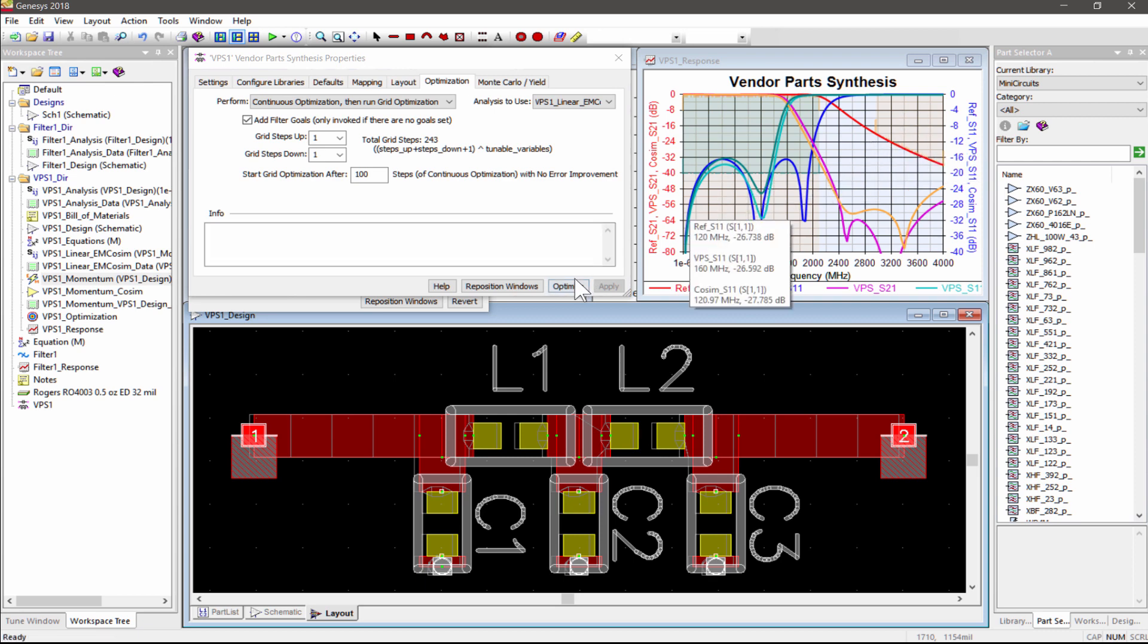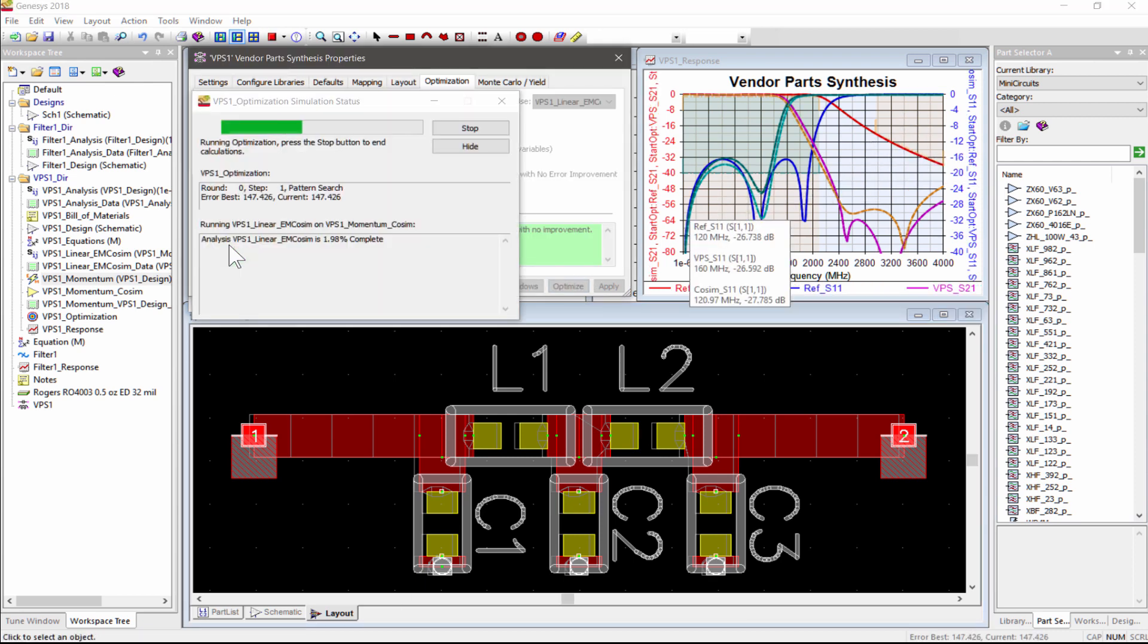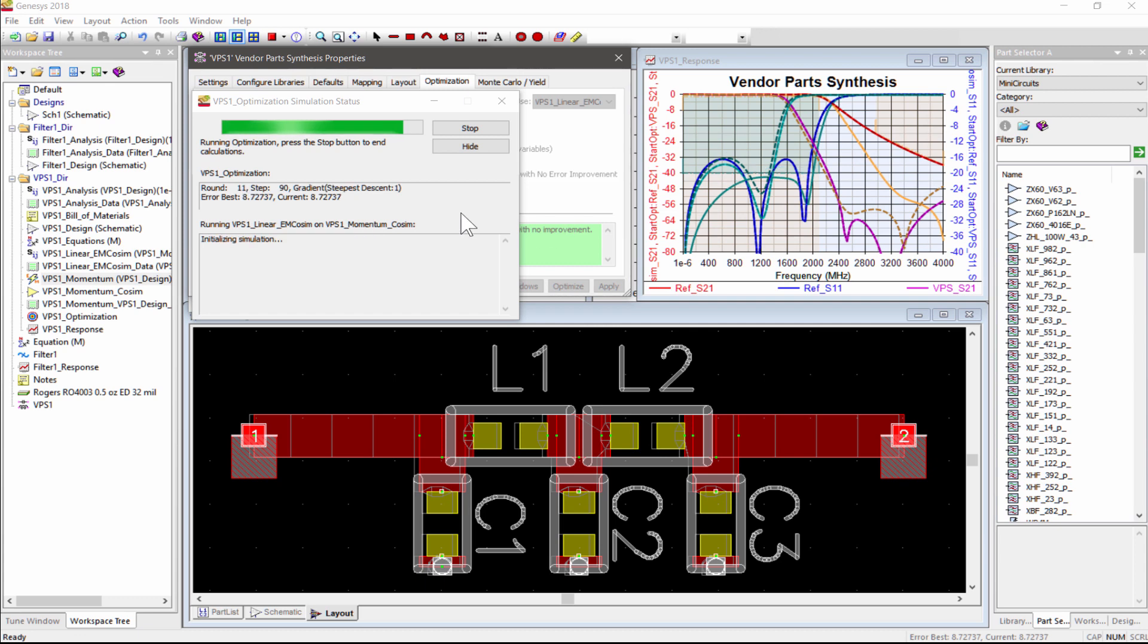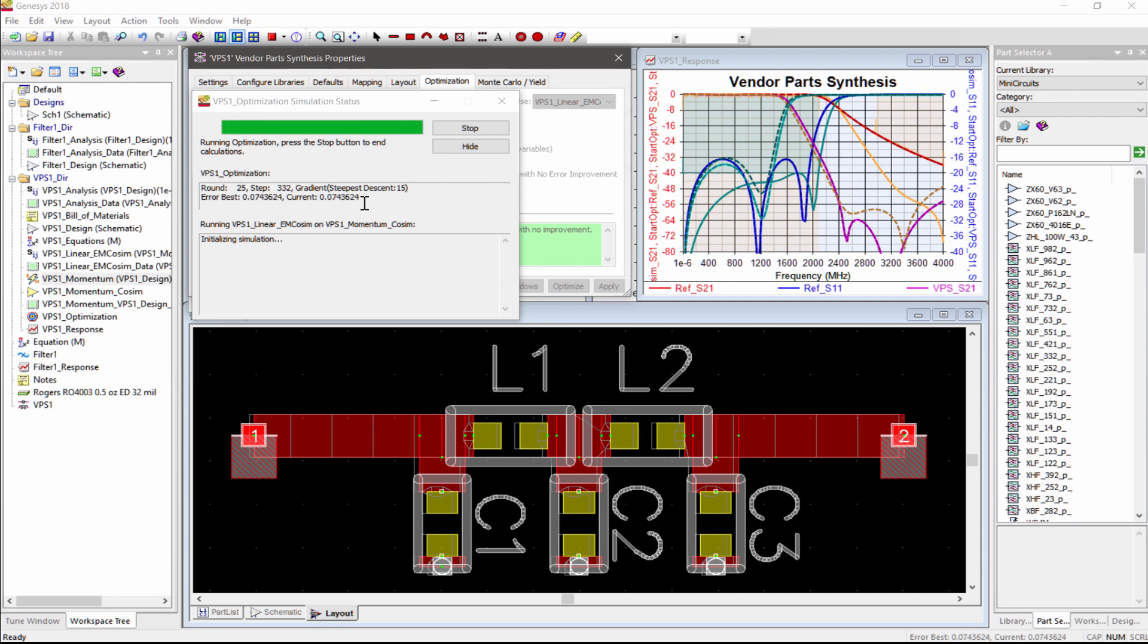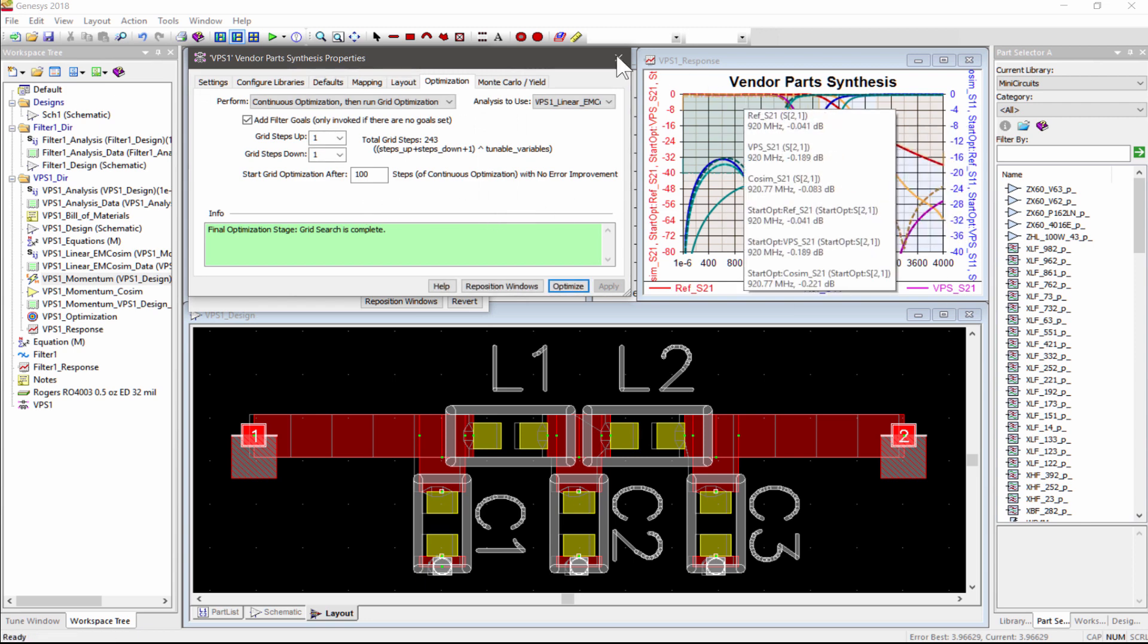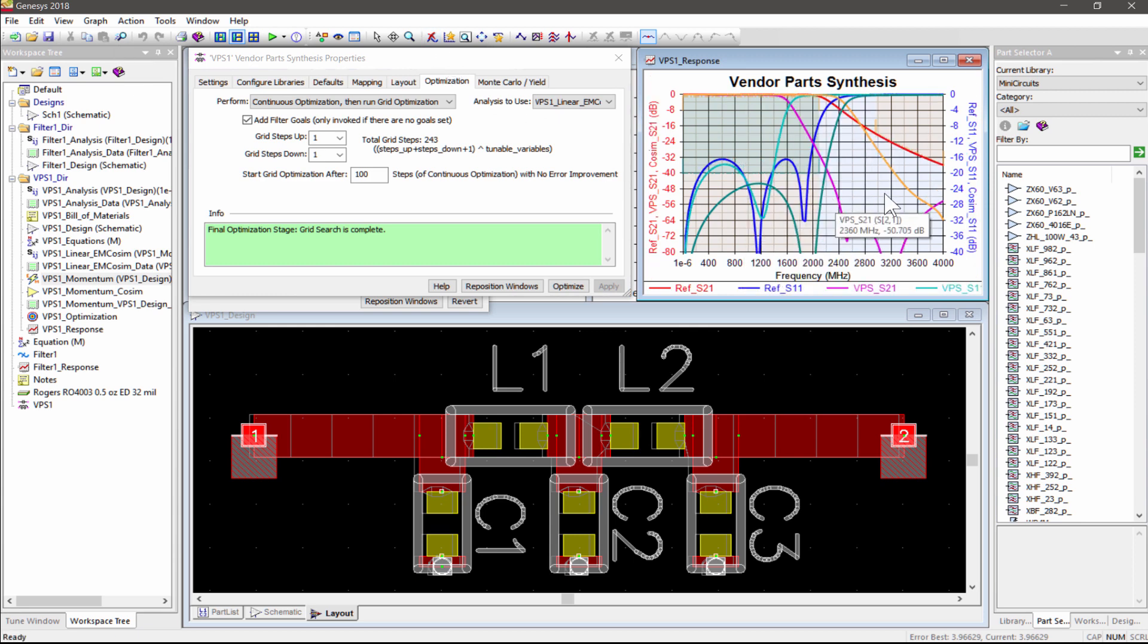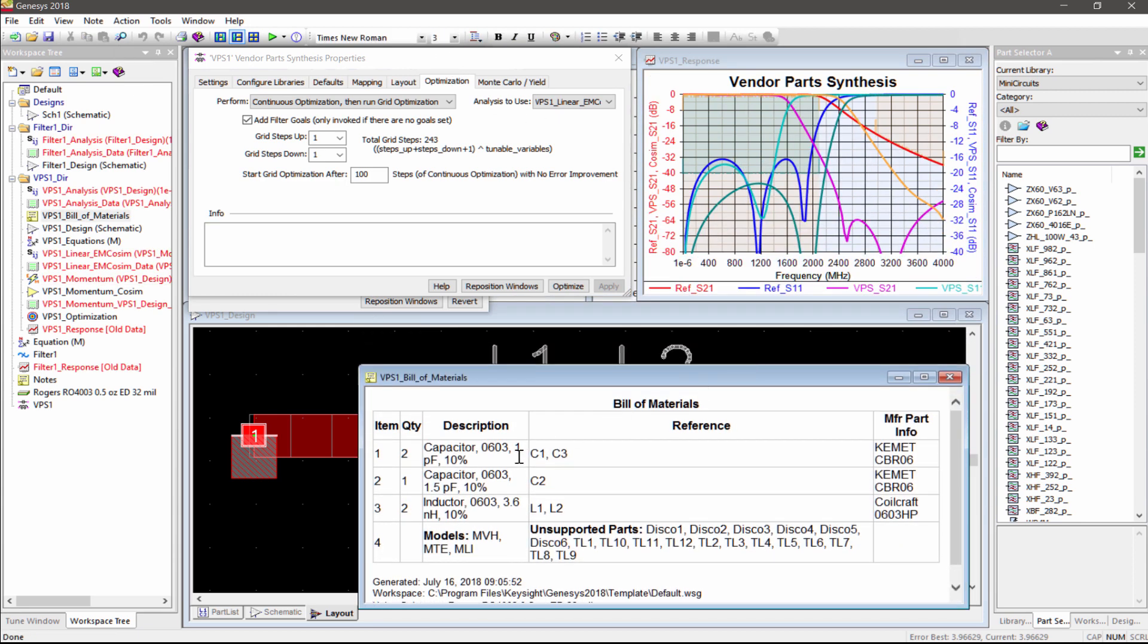Now we are ready to launch the optimization by hitting the Optimize button. You can see in the Optimization Status window that a gradient or pattern search is used initially to find the starting values for the grid search. At the end of the VPS optimization, the Bill of Materials is updated to reflect the list of vendor components you need to purchase.